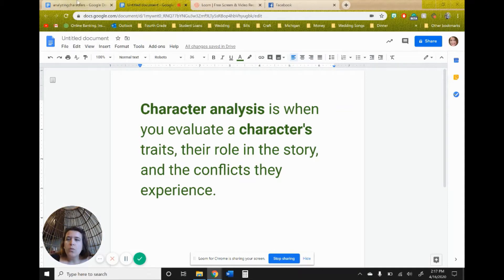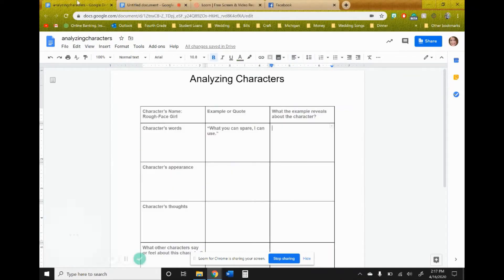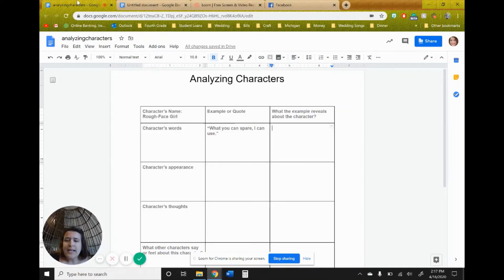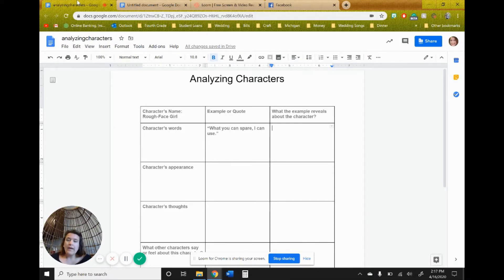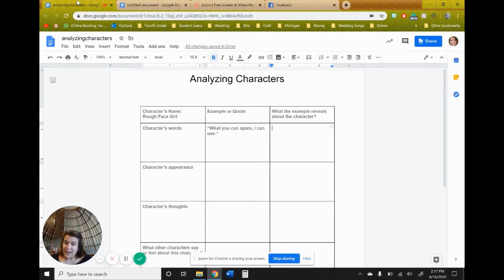So we are going to look at this analyzing characters chart, which 4th grade has seen before when we analyzed Gil, the store owner, in the house on Mango Street a couple months back.